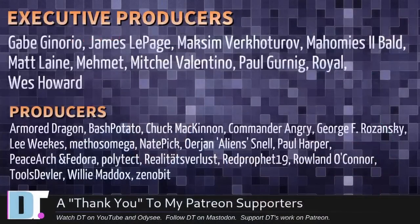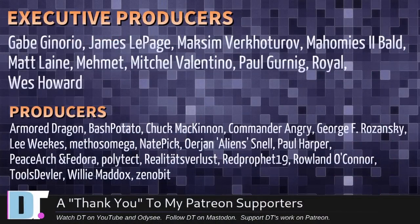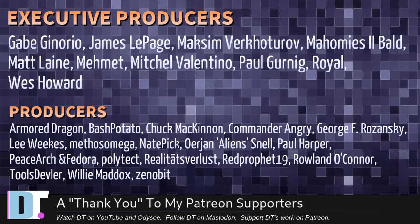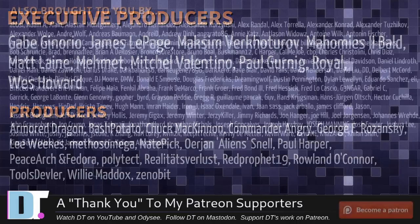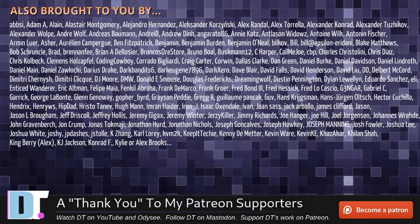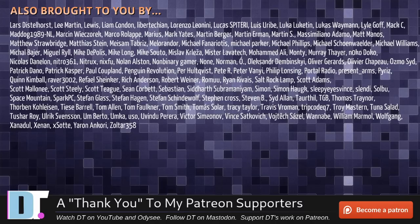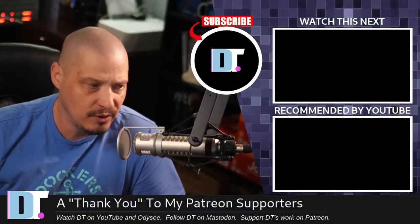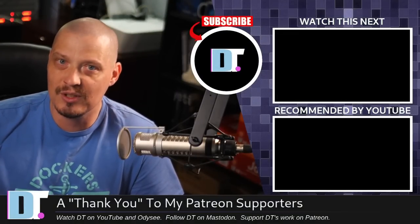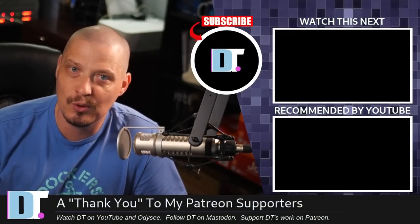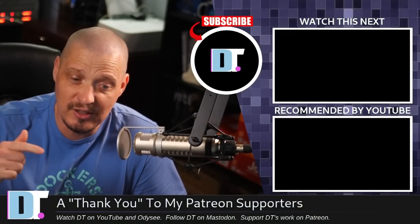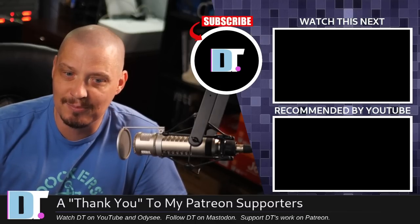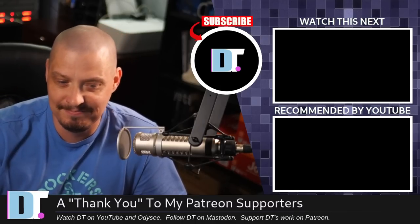Now, before I go, I need to thank a few special people. I need to thank the producers of this episode. And, of course, I'm talking about Gabe, James, Max, and my homies, Too Bald, Matt, Mimic, Mitchell, Paul, Roel, Wes, Armor, Dragon, Bash, Potato, Chuck, Mandariri, George, Lee, Method, Snader, Jan, Paul, Peace Archer, and Fedor, Polytech, Realities for Less, Red Prophet, Roland, Tools, Devler, Willie, and Zenibit. These guys, they're my highest-tiered patrons over on Patreon. They are the producers of this episode. I also need to thank each and every one of these fine ladies and gentlemen. All these names you're seeing on the screen right now. These are all my supporters over on Patreon. Without these guys, I wouldn't be able to do what I do. If you like my work and want to see more videos about Linux and free and open-source software, including the shell utilities, subscribe to DistroTube over on Patreon. All right, guys. Peace.